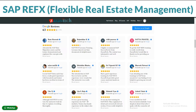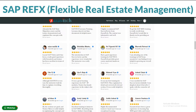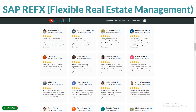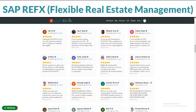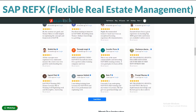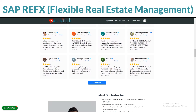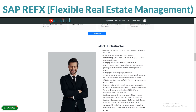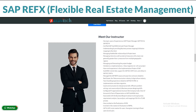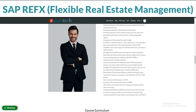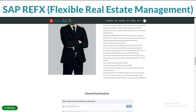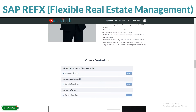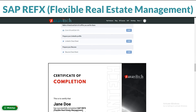Our course covers everything you need to know, from the basics to more advanced topics. It's made by experts who know what they're talking about. Your teachers are pros who've been doing this for ages, and they're here to help you learn and answer any questions you have.